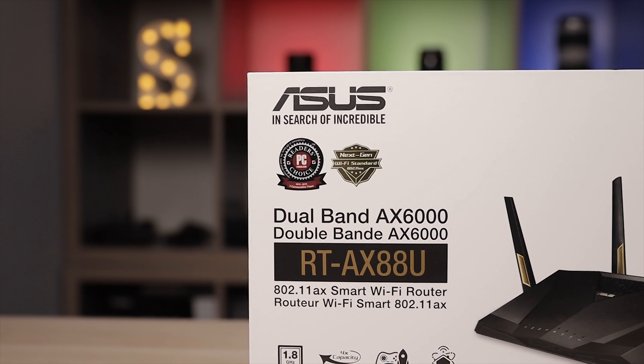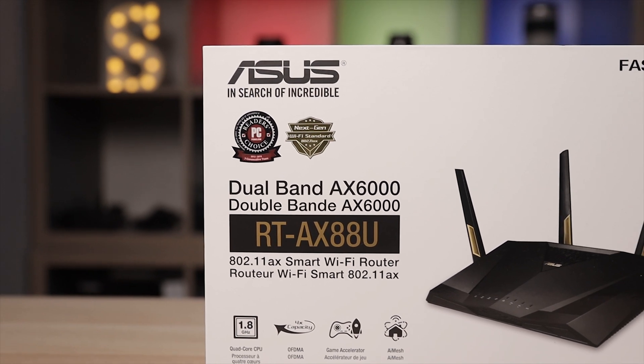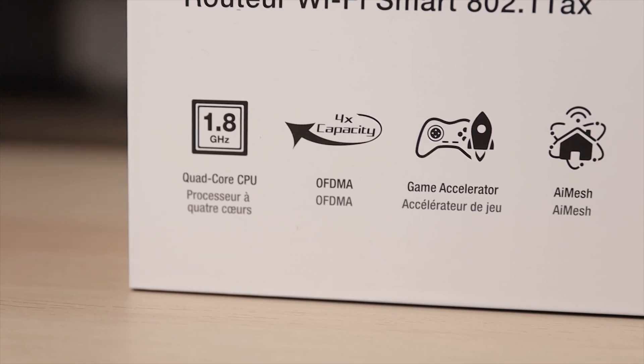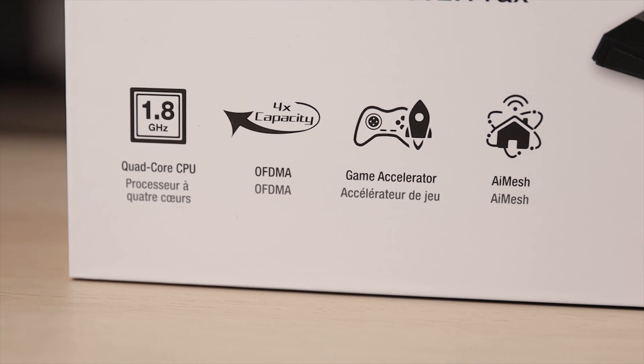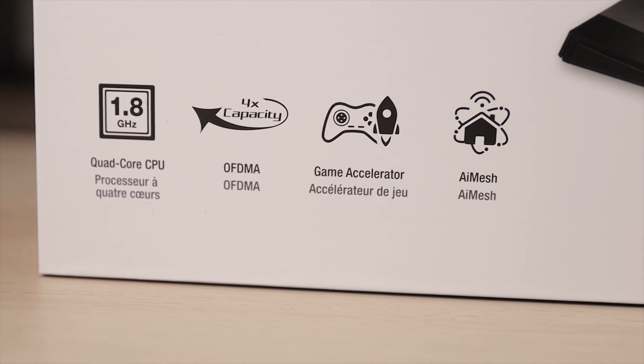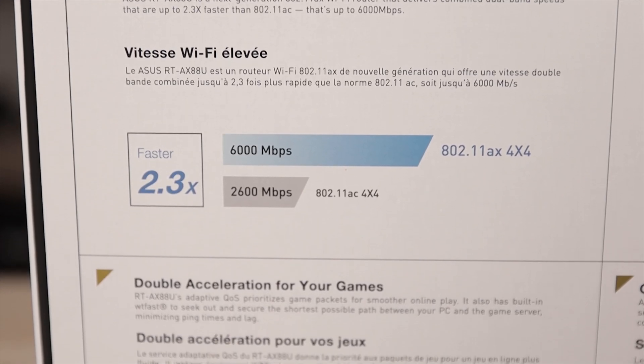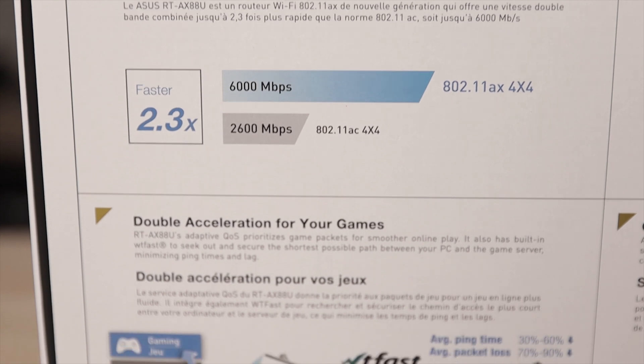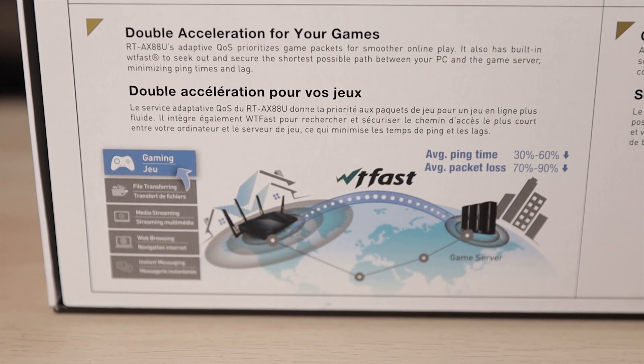It has a 1.8 gigahertz quad-core CPU, MU-MIMO, and ASUS's AI mesh system. It's a dual band router which is 2.3 times faster than the last generation of wireless routers. Now I know this router has been out for a few months now, but Wi-Fi 6 has finally gone more mainstream.